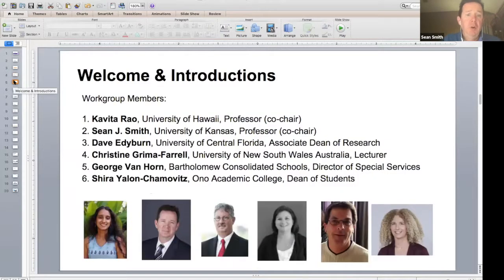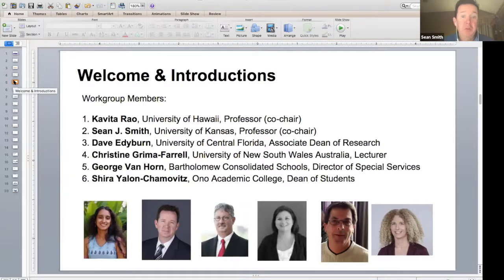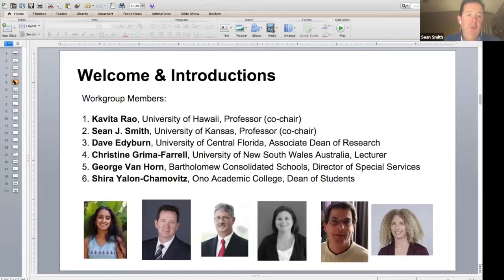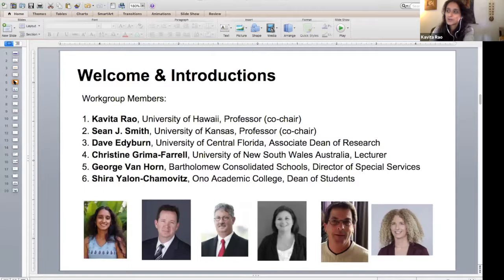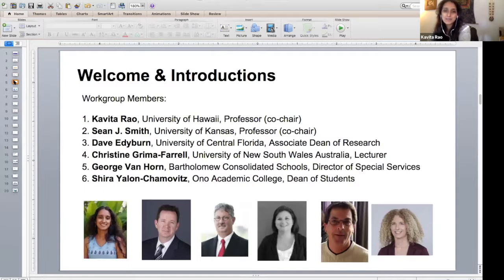The folks that were involved with the development — most of us are here — we'll let everyone say hello. Kavita, why don't you start and we'll kind of go across the screen. Hi everybody, I'm Kavita Rao. I'm a professor at the University of Hawaii. I see some familiar names on our attendee list, so welcome and thanks for being here.